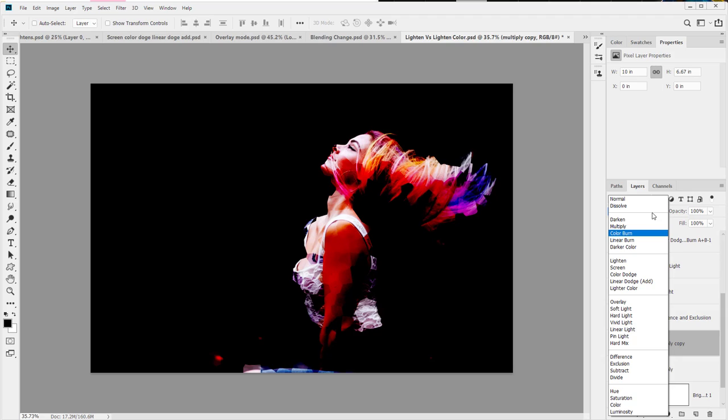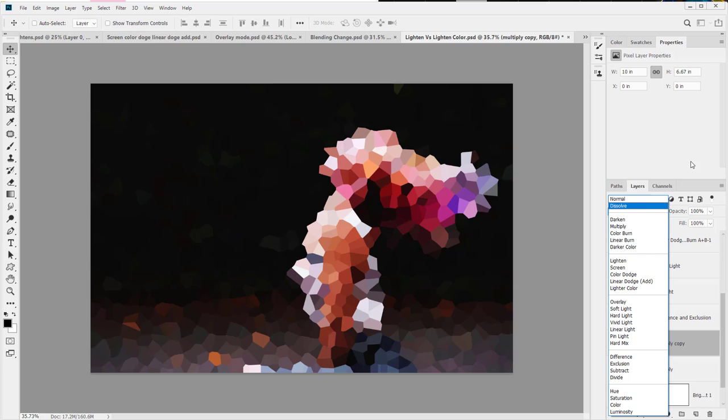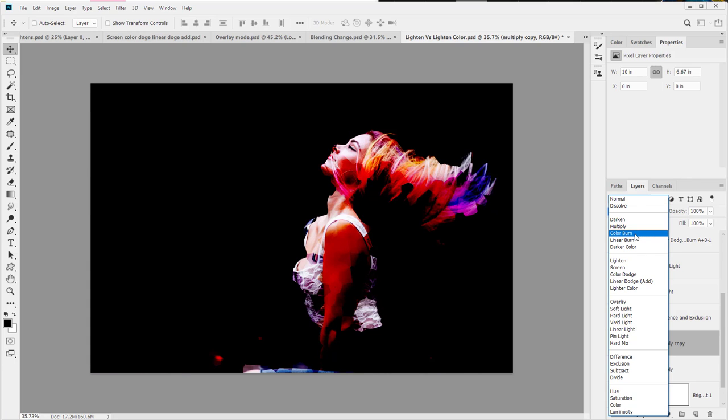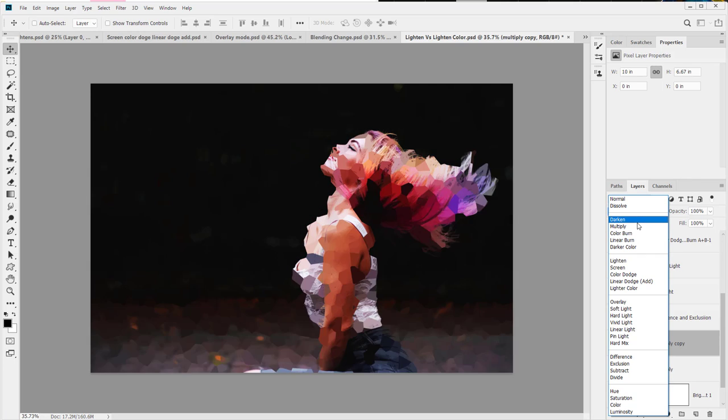And that's multiply, color burn, linear burn, color dodge, linear dodge, add, vivid light, linear light, hard mix, difference. I've said it a whole bunch of times. Hopefully you wrote one of them down, but I'll post some notes online and on the class so you can just read through them if you so wish.